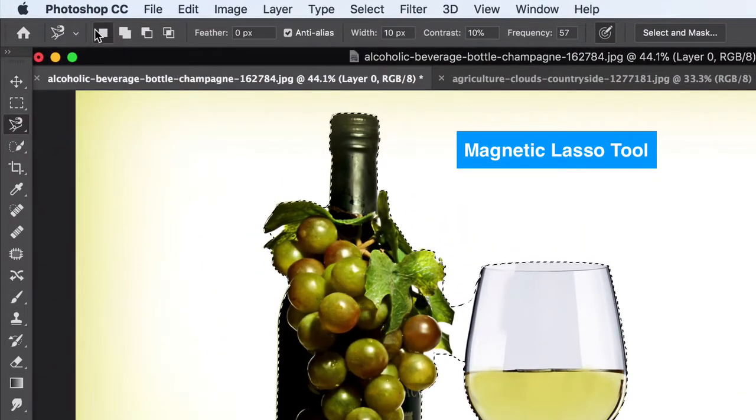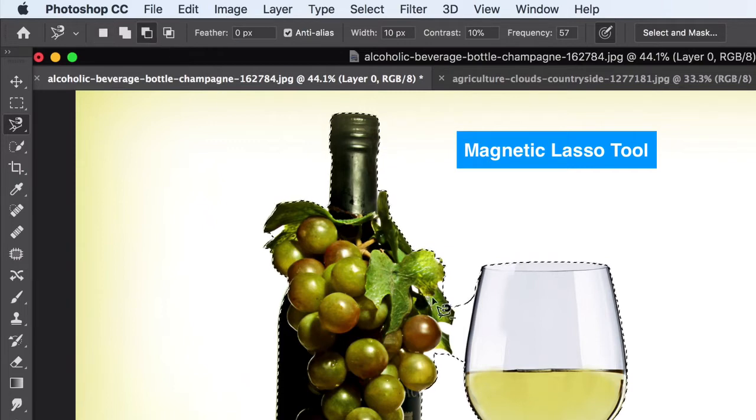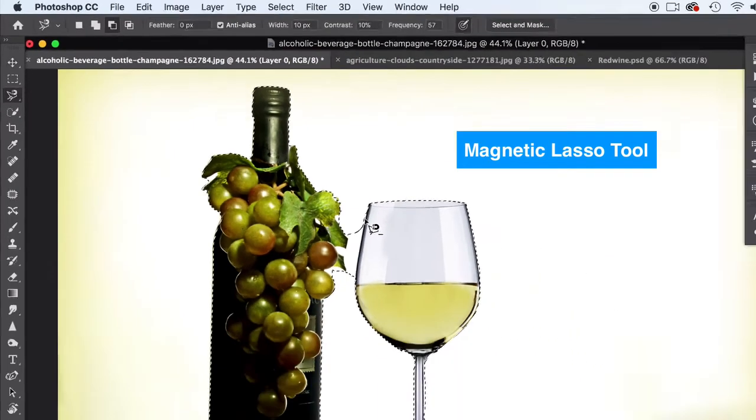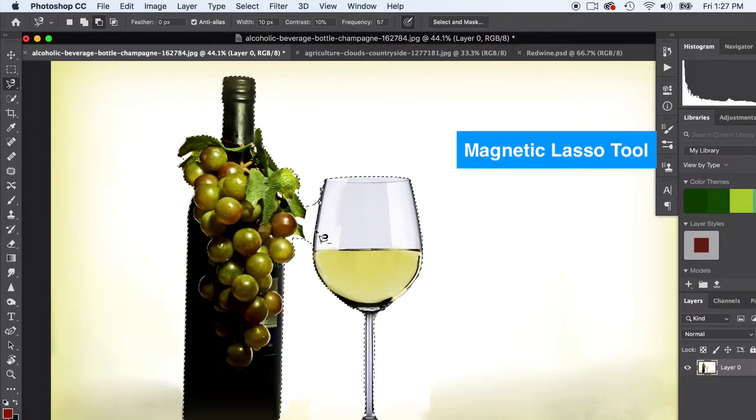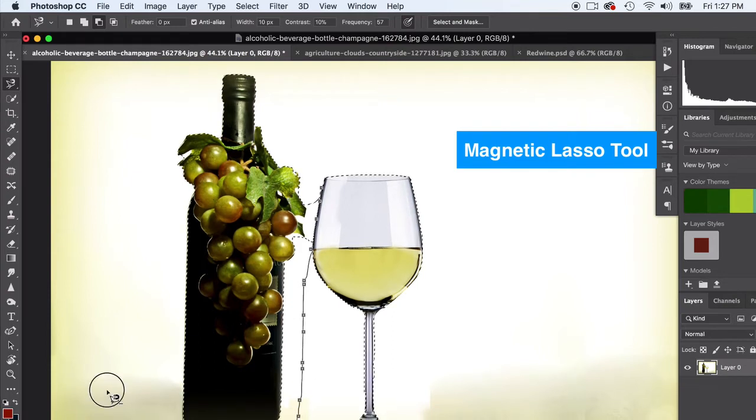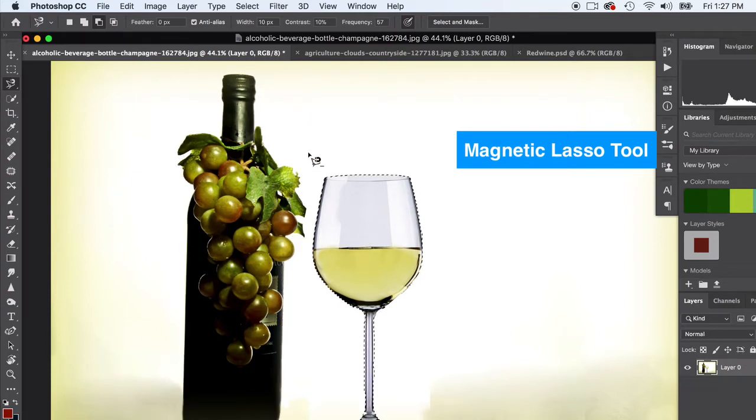This is adding to your selection up top and this over here is subtracting from your selection. So I'm gonna need to subtract that selection. I'm gonna go ahead and just subtract this whole element - we don't need that anymore, we just need the wine glass.